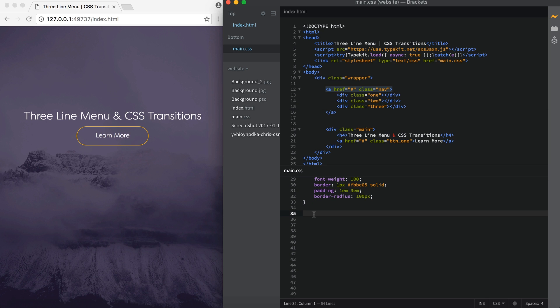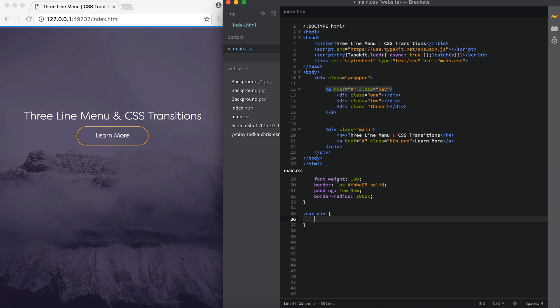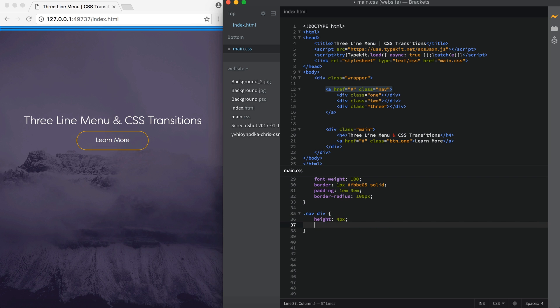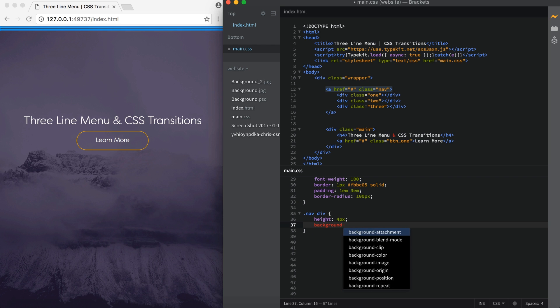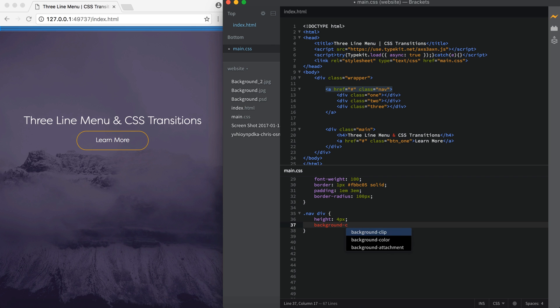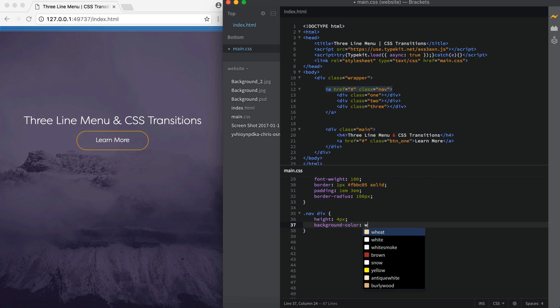So we have three empty div tags and we need to make them into bars for our three line menu. The first thing I'm going to target is the .nav class and then I'm going to say space div and open and close curly braces. So inside these curly braces we're targeting the .nav class and every single div in it. So it's going to apply the style to all three divs. The first thing we want to do is give it a height and I'm going to say four pixels. Next let's set a background color. So background-color and I'm just going to say white.